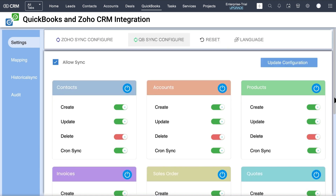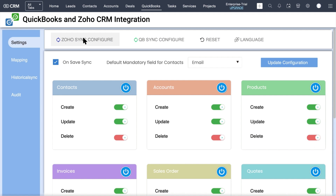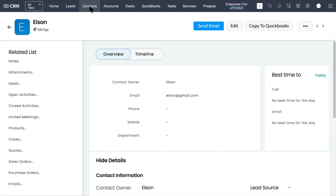To sync existing records individually, first disable the On Save Sync option in the Zoho Sync Configure tab. Then on the detail view of the record, click on the Copy to QuickBooks button.